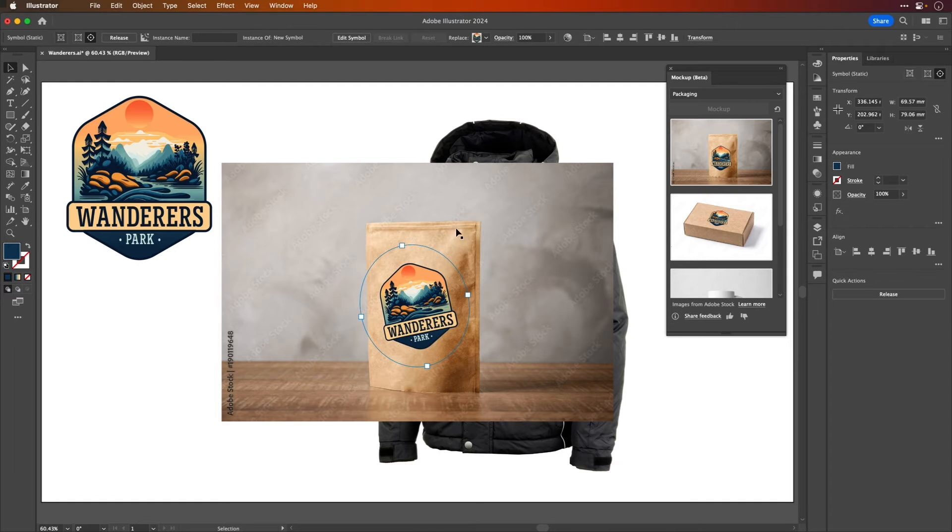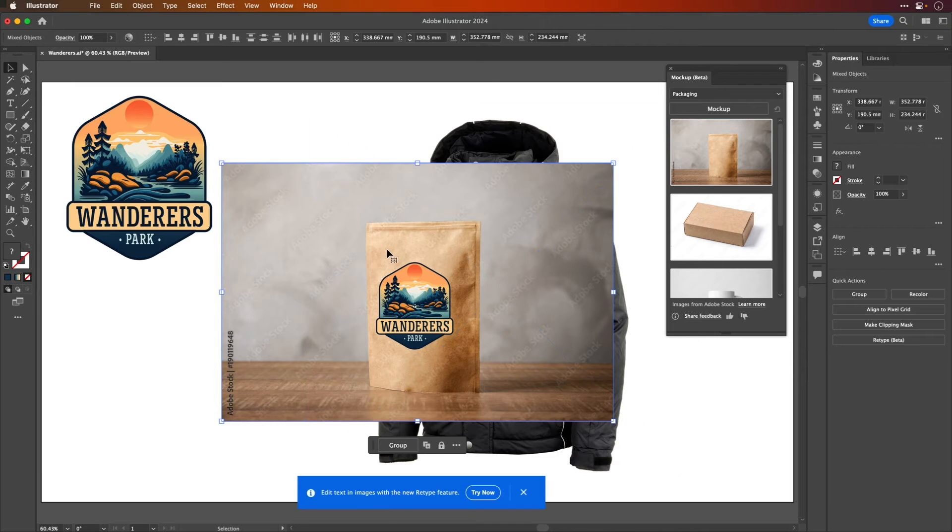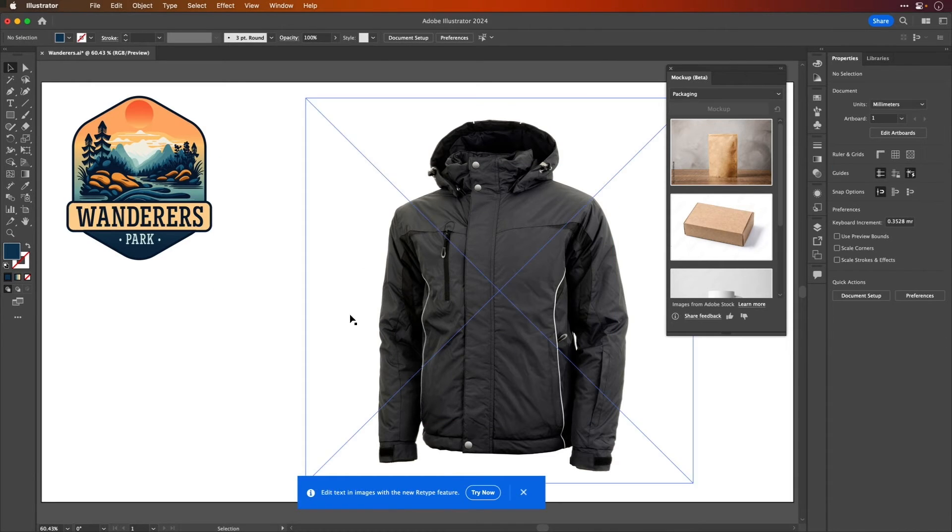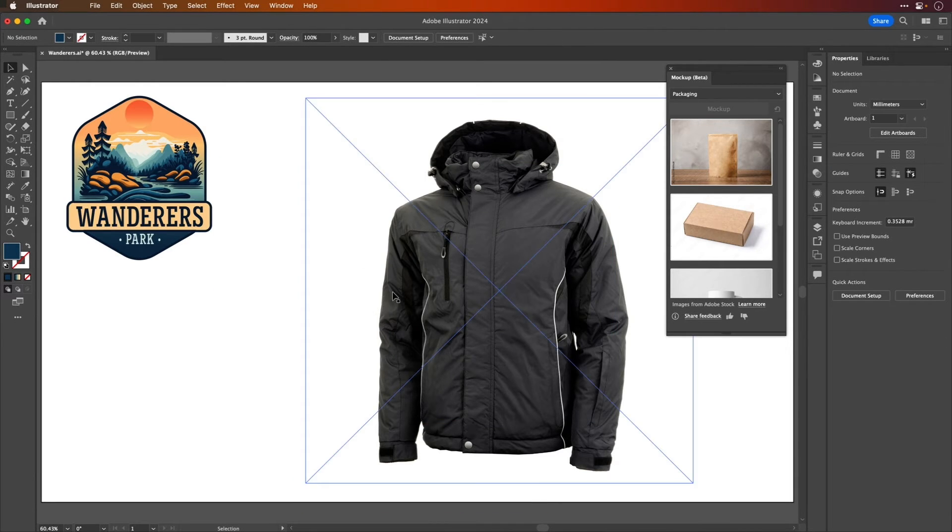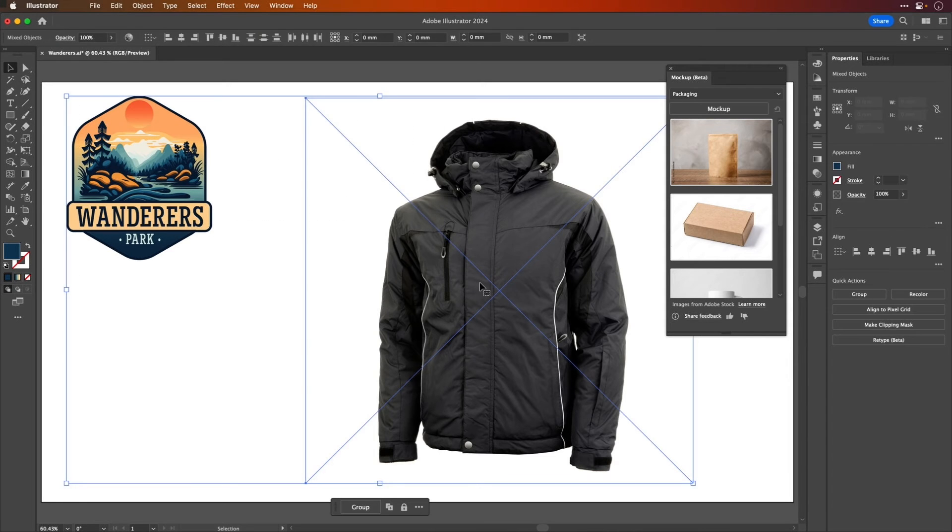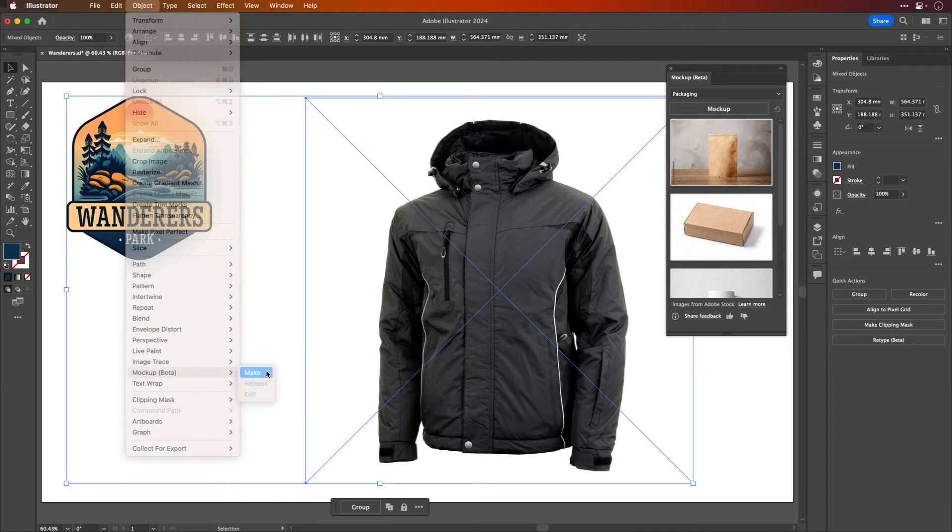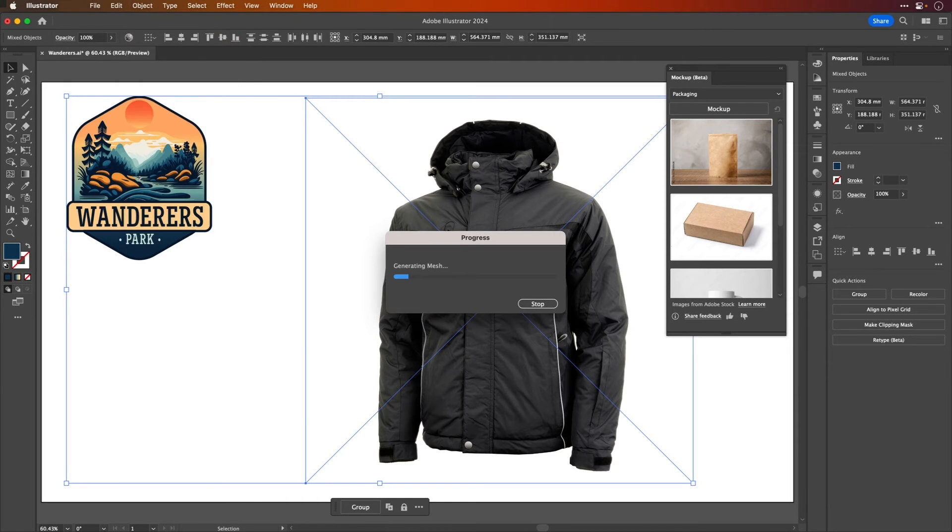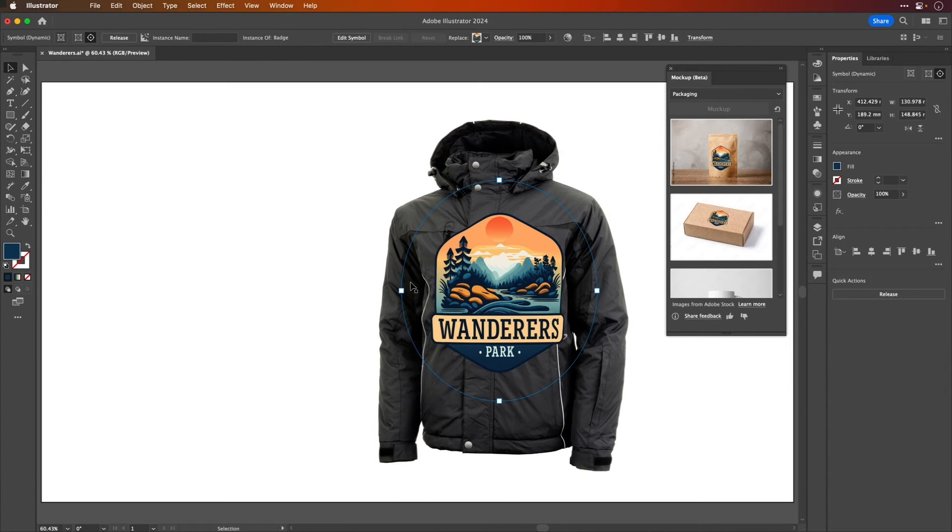Don't want to do it on stock? Well, I'm going to just release this one and then delete that work just there, and then I have this image. So I'm going to select both here and go Object, Mockup, Make, and again the image will be analyzed. It will generate a mesh and drop the artwork onto it.